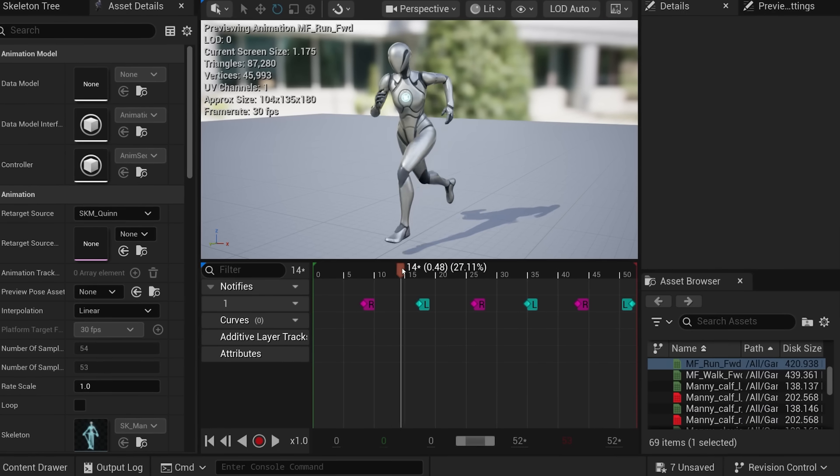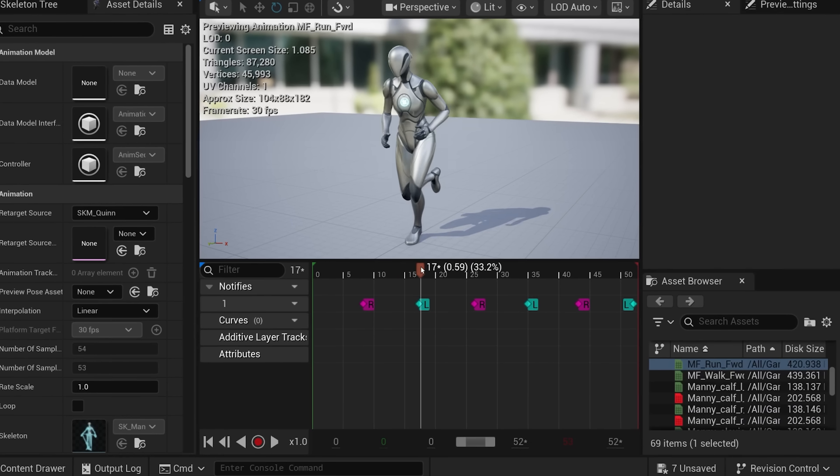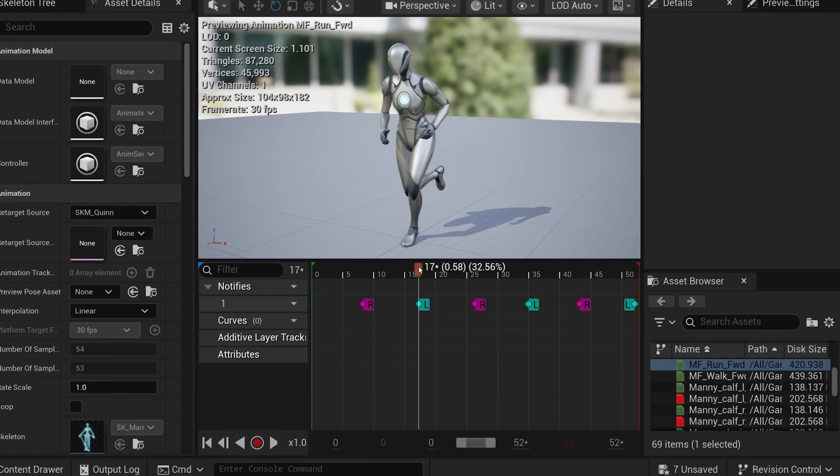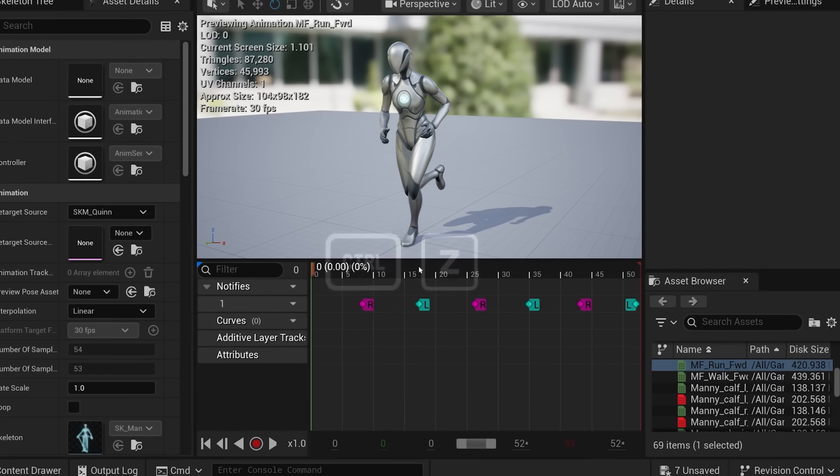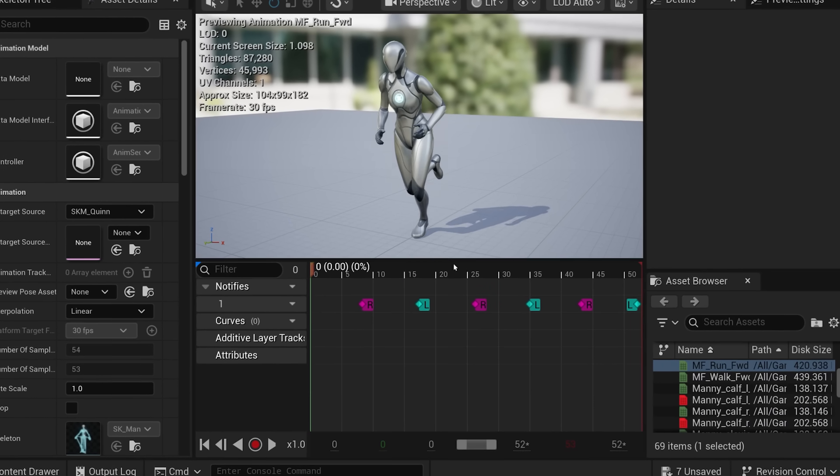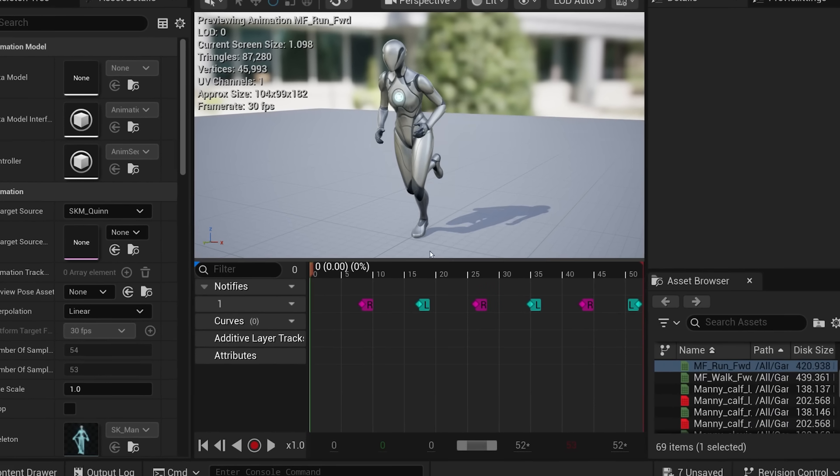If your playhead is on a specific animation frame, undo and the playhead is back to frame 1.